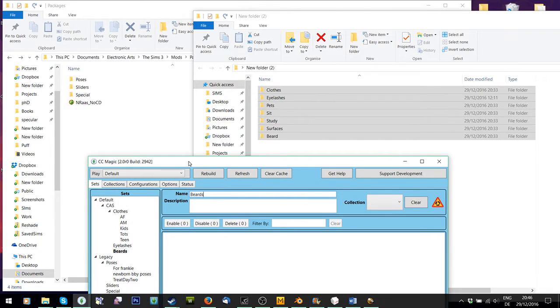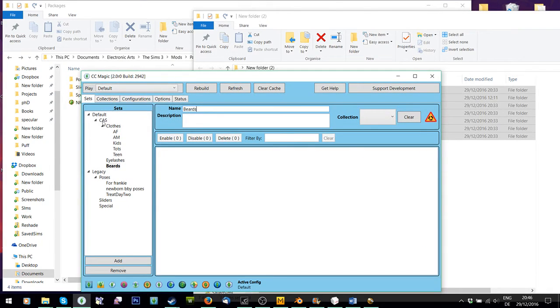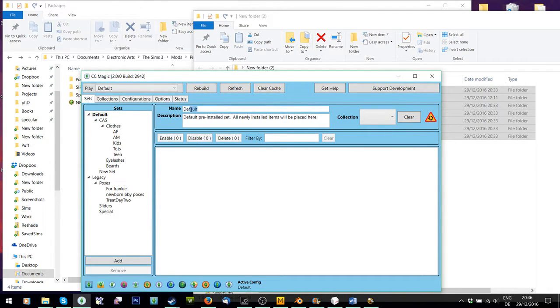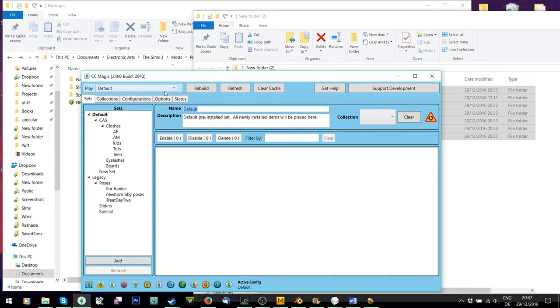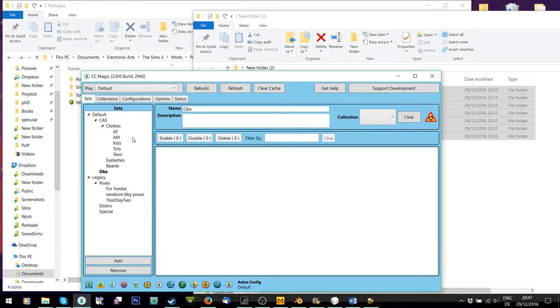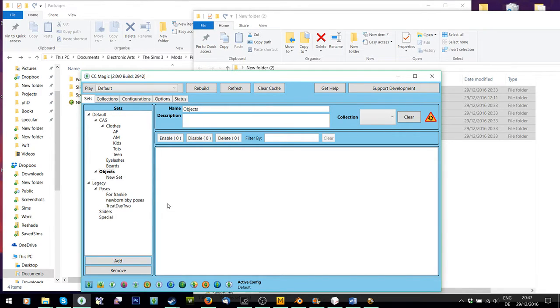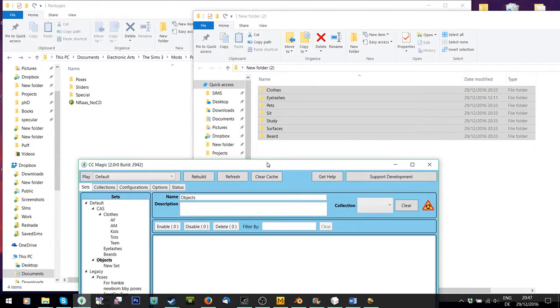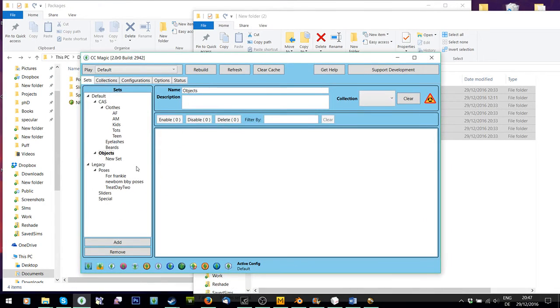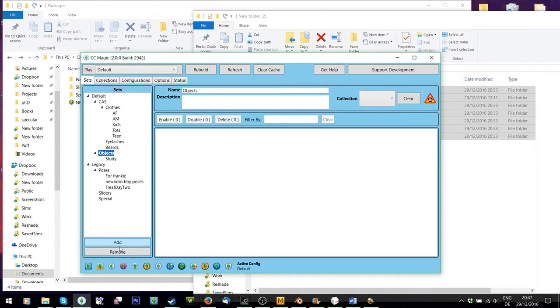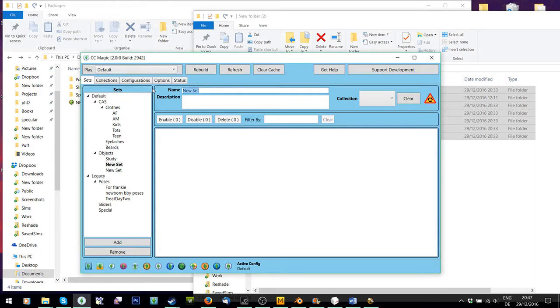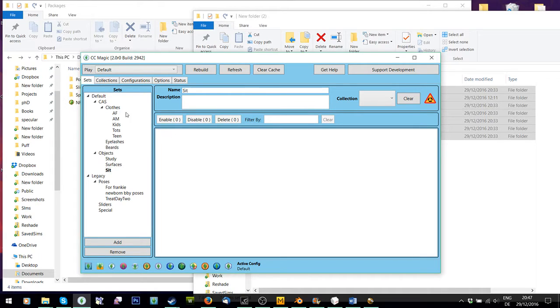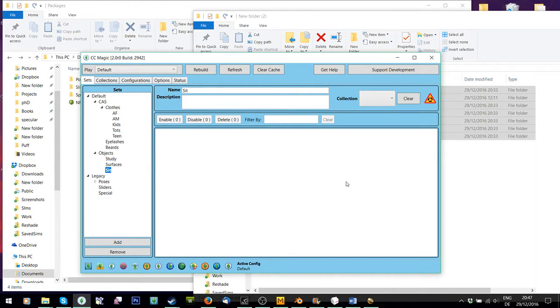And then I'm also going to make one under here called Objects. And under Objects, I will have Study, Surfaces, and Sit, being all my chairs. So, Study, Surfaces, and Sit. This will be enough for the tutorial. So generally, just make a folder set how you want to sort your CC. This is obviously the ones that are going to stay in my mods folder.